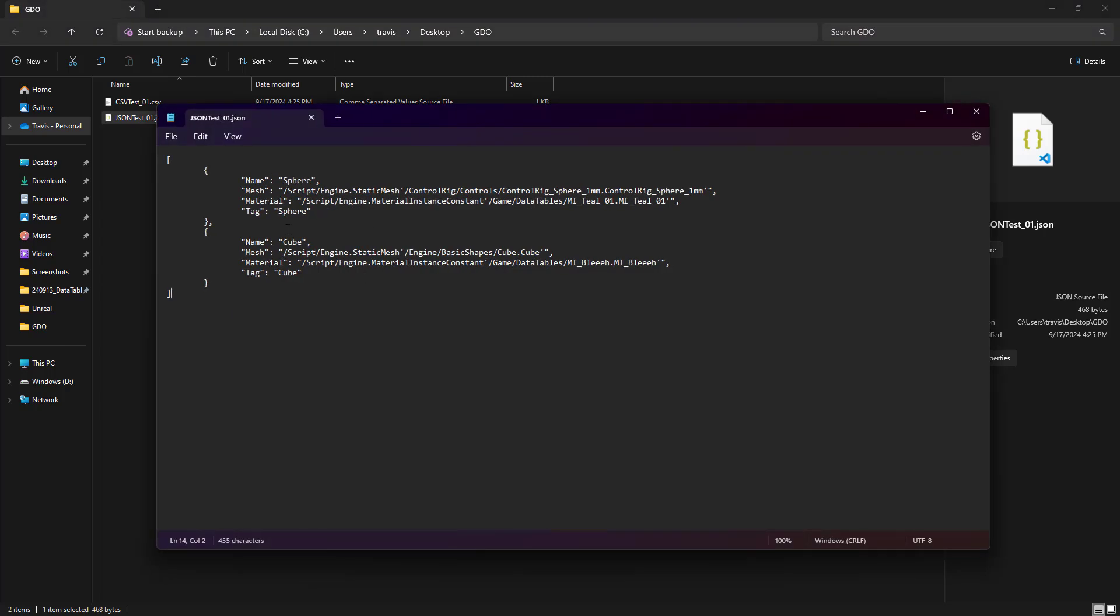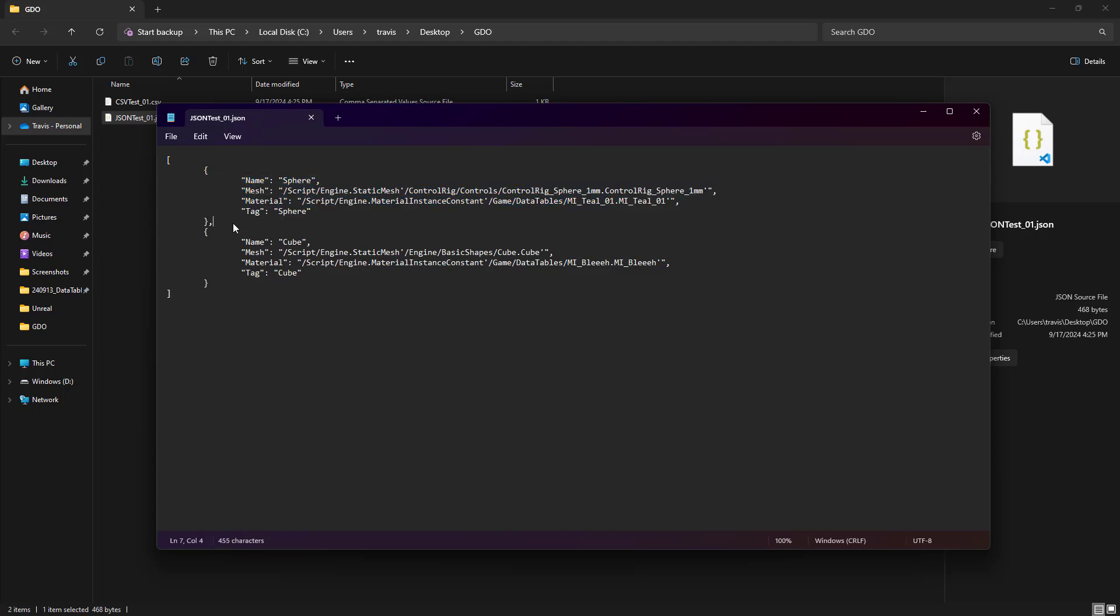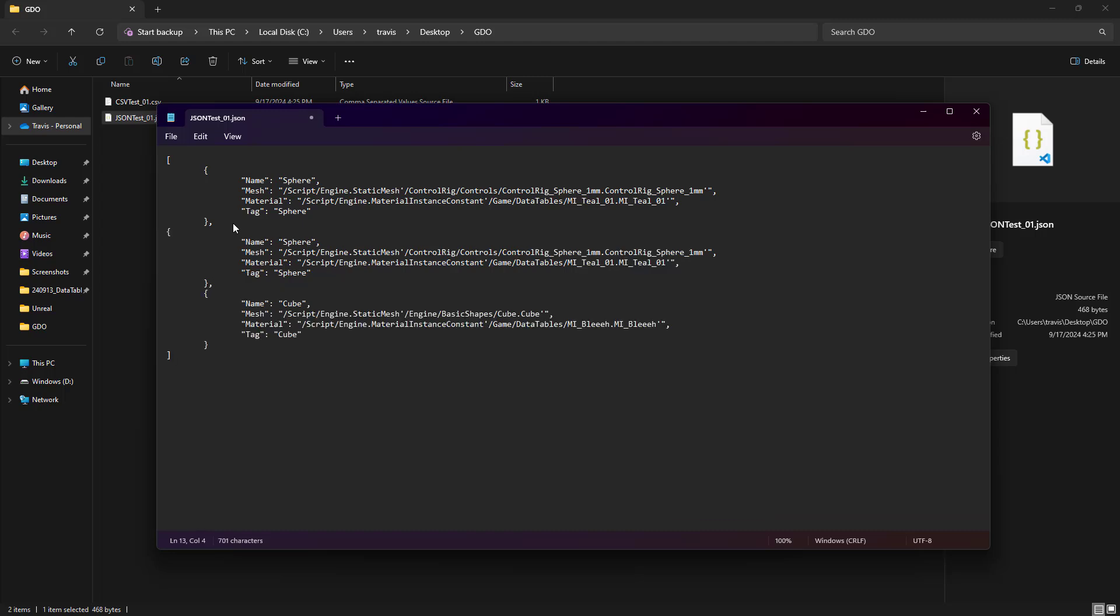So if I wanted to add another row to this, I could just go and copy, and we'll add this just in the middle, just because we can. And I'm going to change the name to JSON.